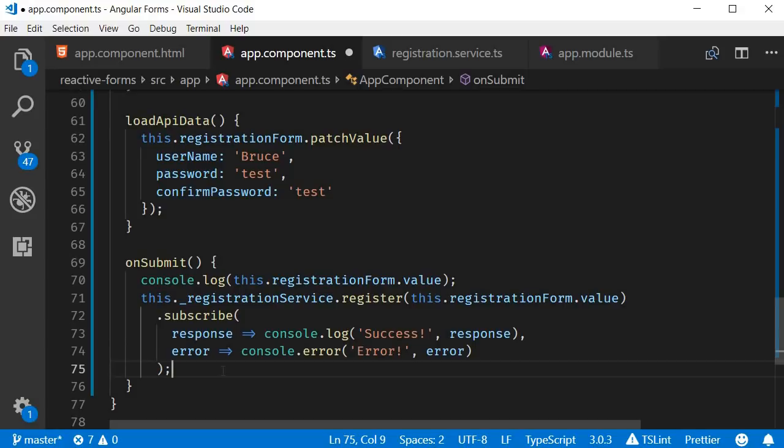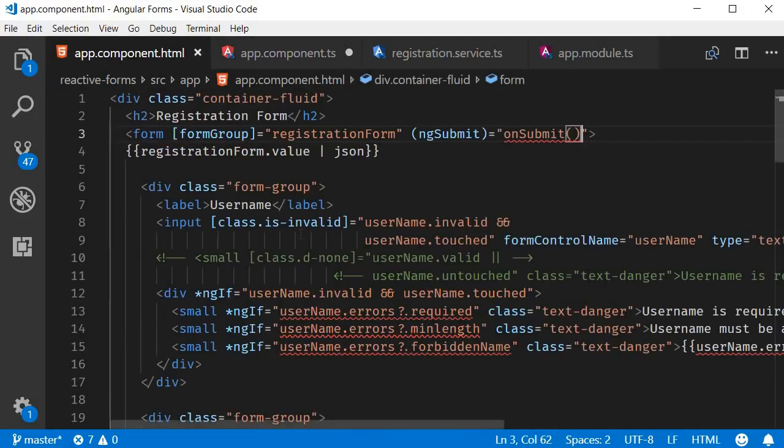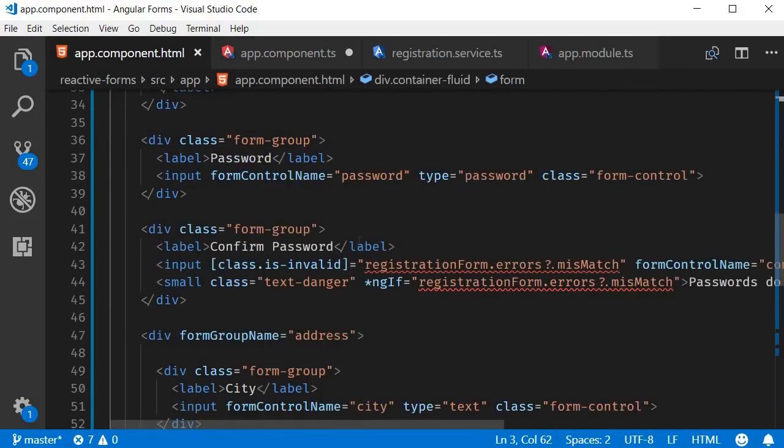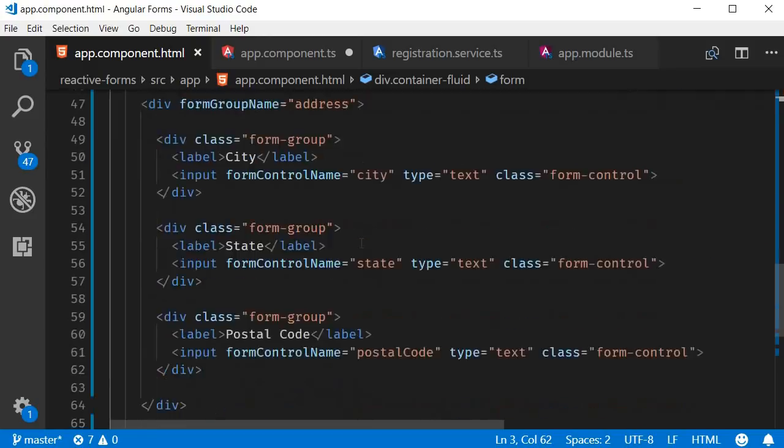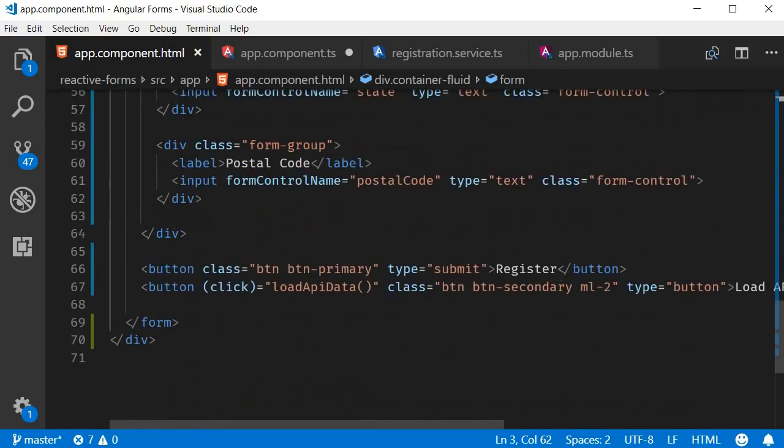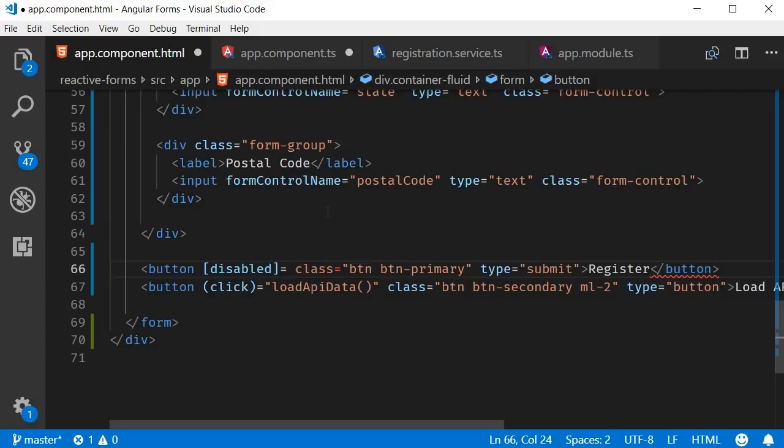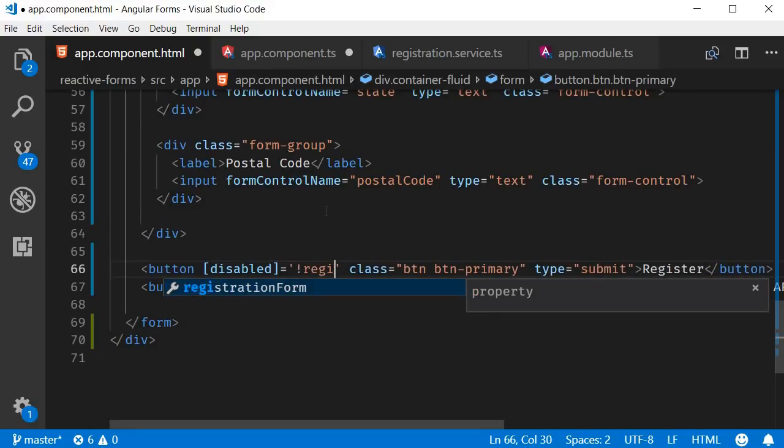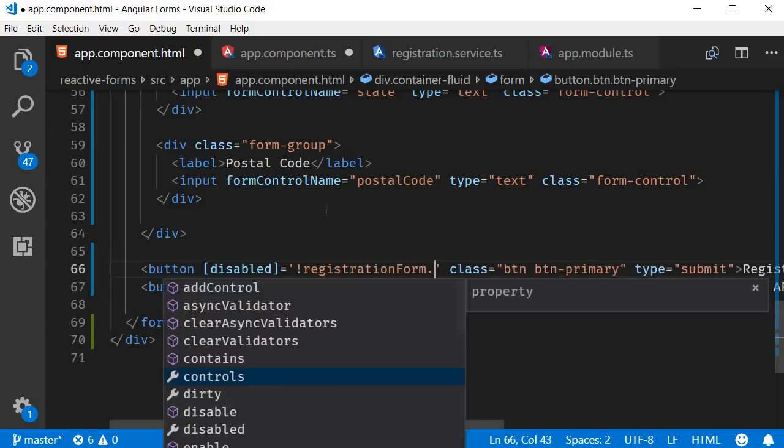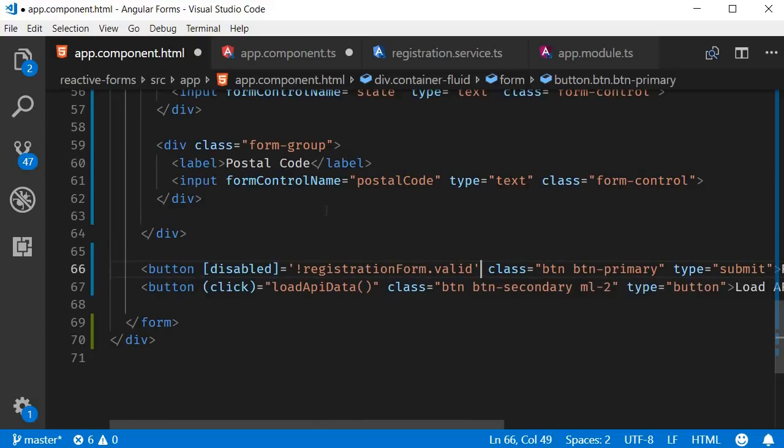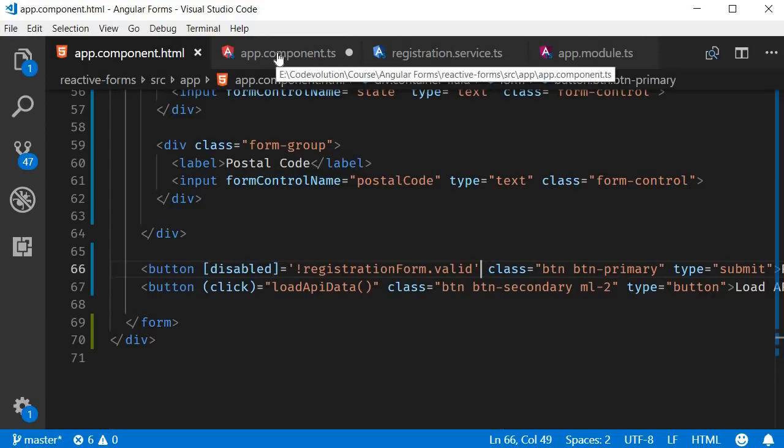And as a finishing touch, let's disable the registration button till the form is valid. So on the register button, let's bind to the disabled property and this is going to be equal to not registration form dot valid. So if the form is not valid, the button is disabled.